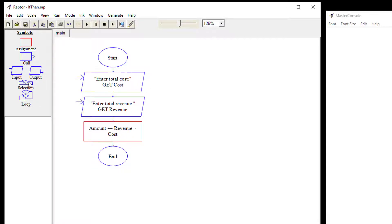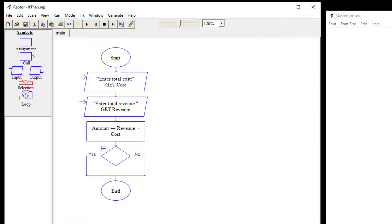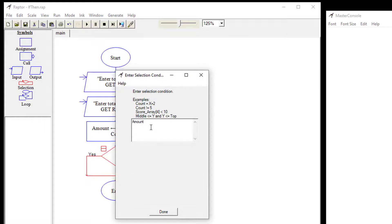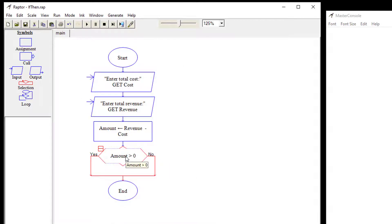Then we're going to add a decision — a selection — and inside it we're going to ask: is the amount greater than zero? Based on that, if yes it goes one way, if no it goes the other way.